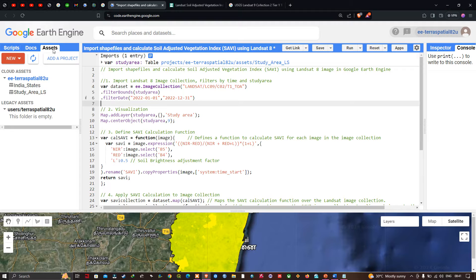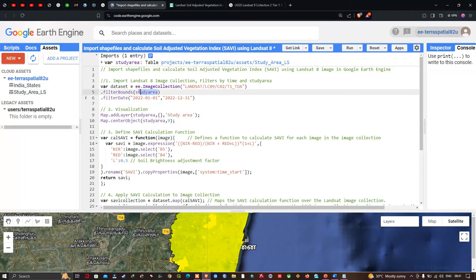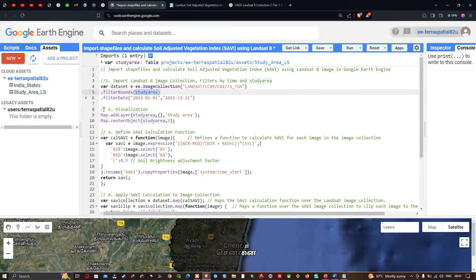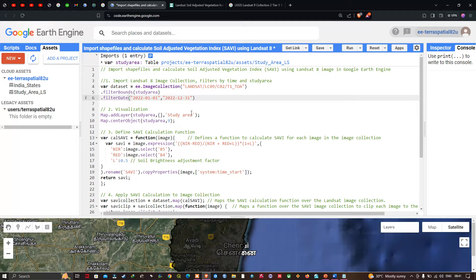Once the study area shapefile is imported from the asset section, we can import our Landsat 8 image. We define a variable called dataset equals ee.ImageCollection of 'LANDSAT/LC09/C02/T1_TOA', filter it by the study area boundary using filterBounds(studyArea), then filter by date from 2022 January 1st to December 31st.